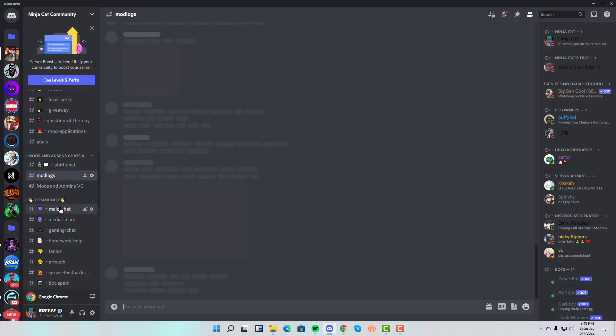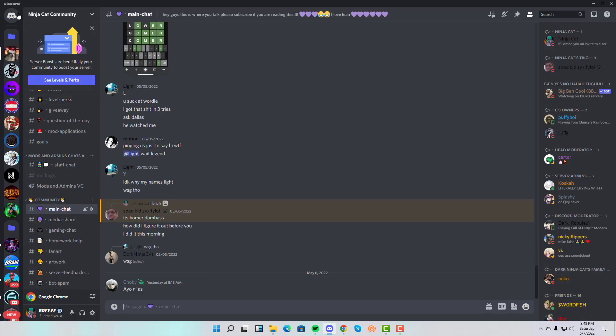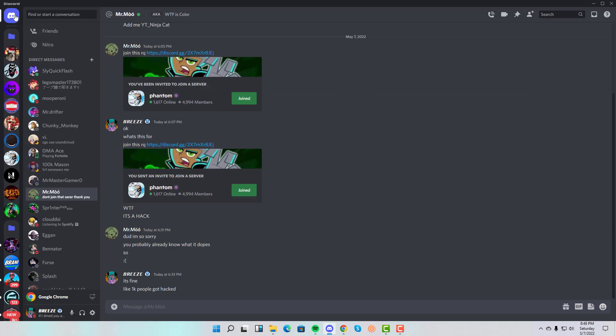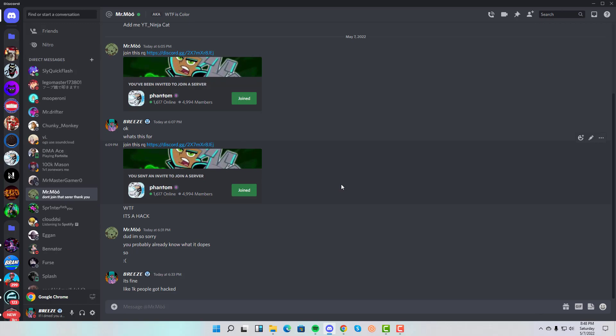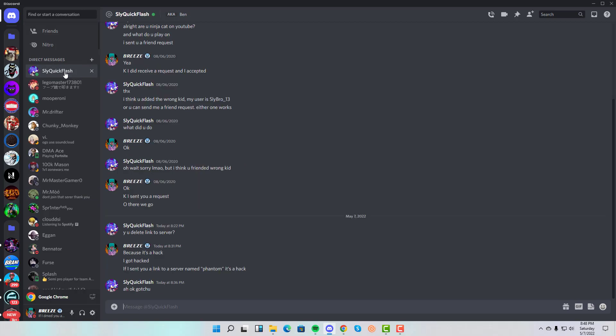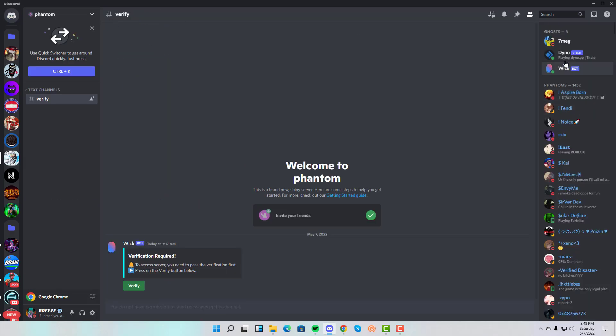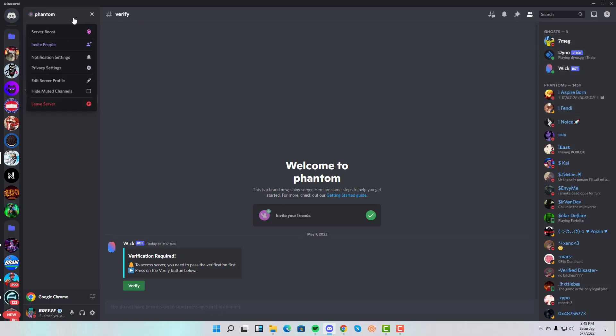Other than that, just stay safe. If there are any links that people send you, send them to me and ask me if I think there's something suspicious about it.